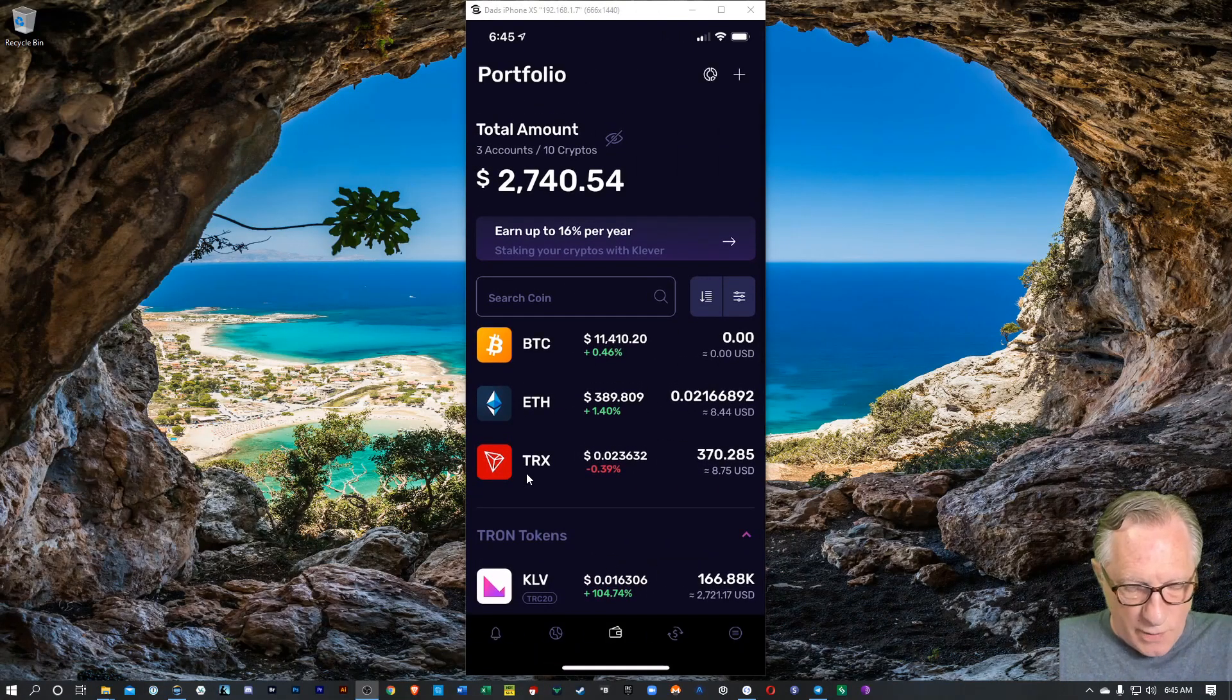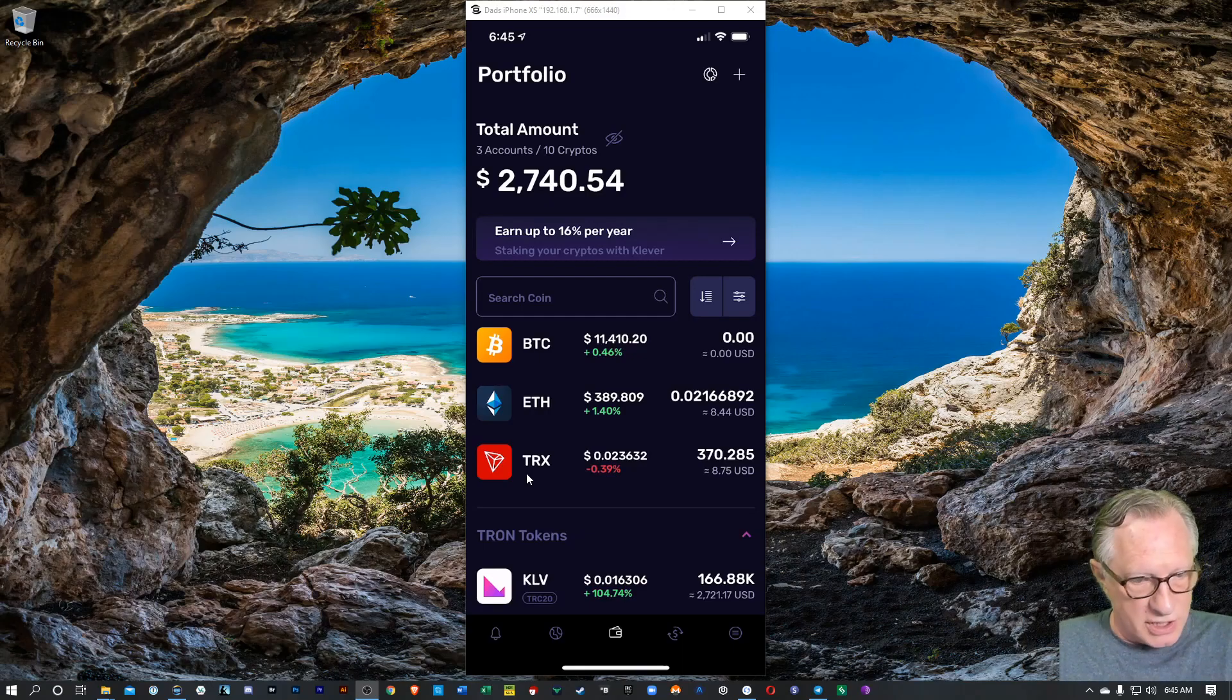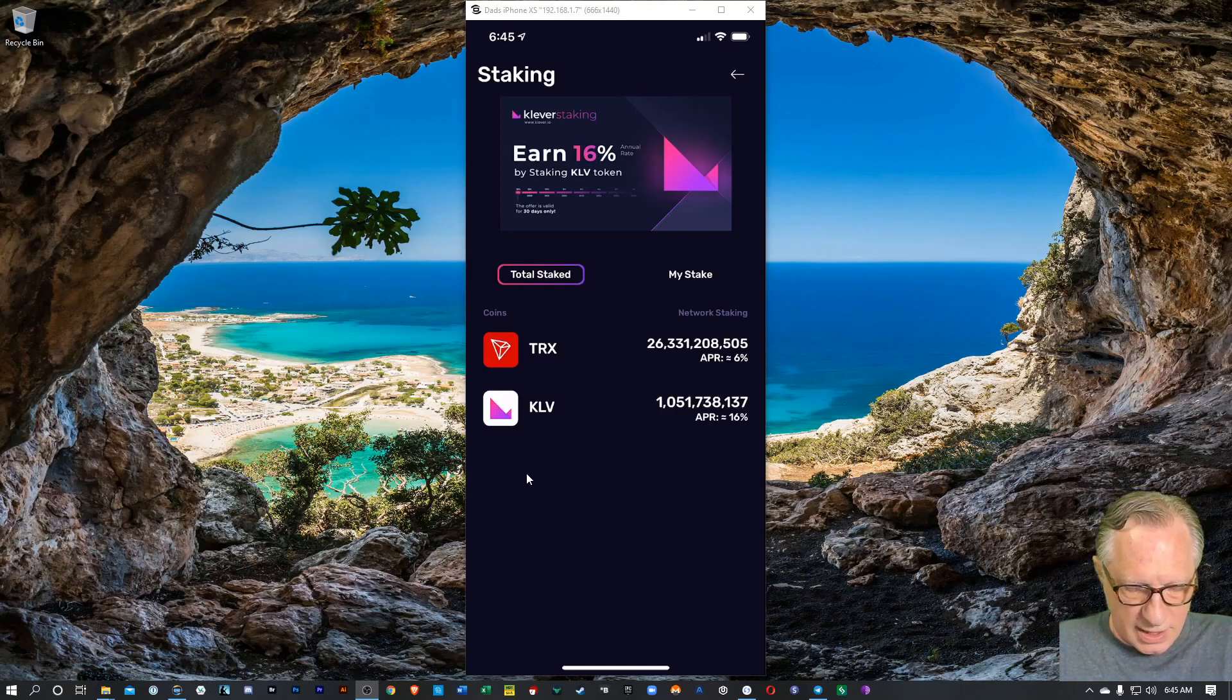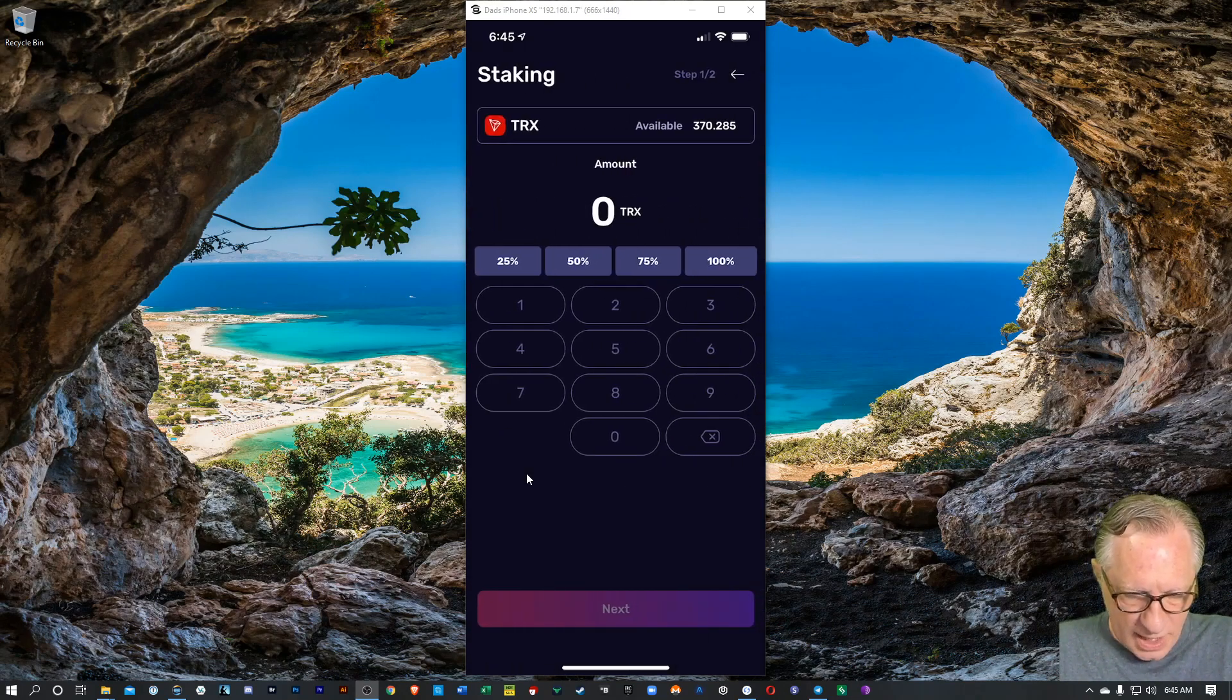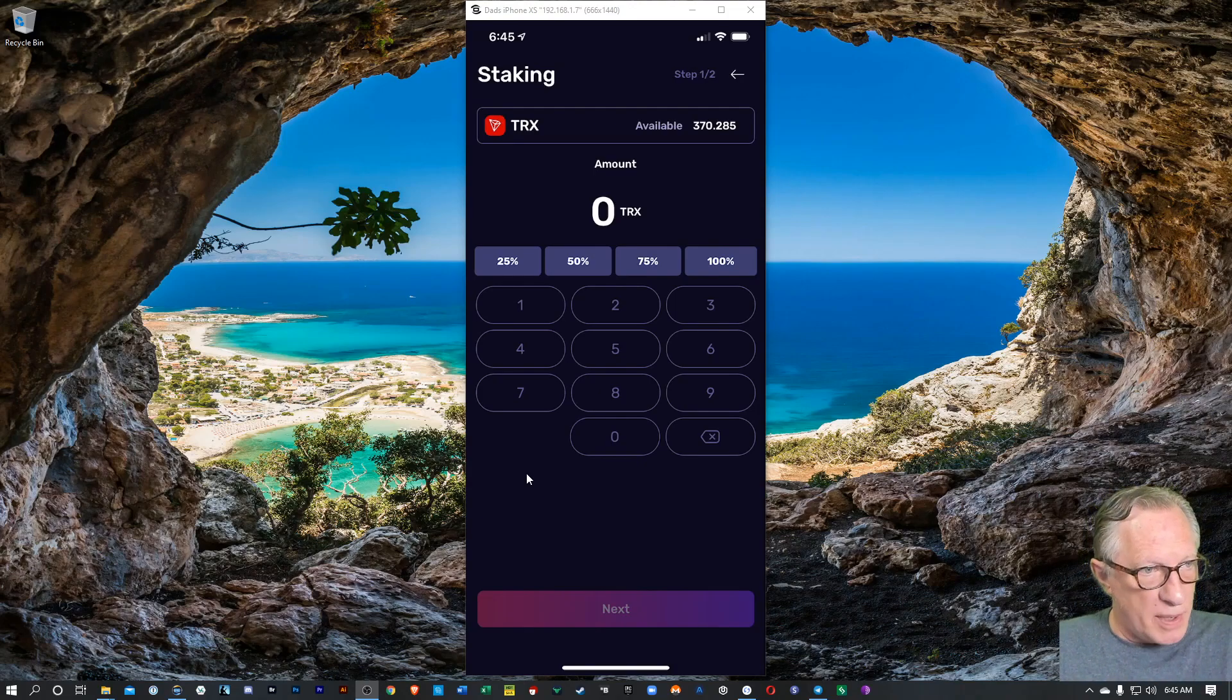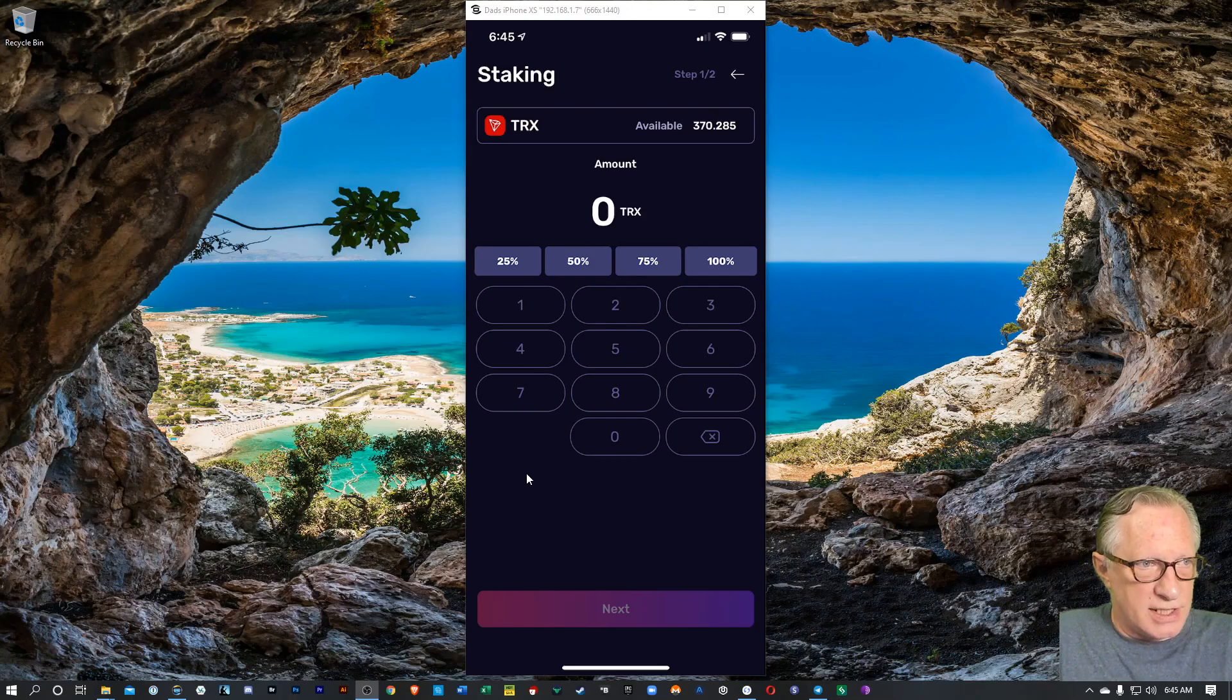In addition to that swap feature, there's also a staking feature. If you'll notice there at the top, I can earn up to 16% per year if I stake Klever tokens. You can also stake Tron tokens in this wallet. So you could just tap the coin you want to stake and select your account. And then it would ask you how much you want to stake.